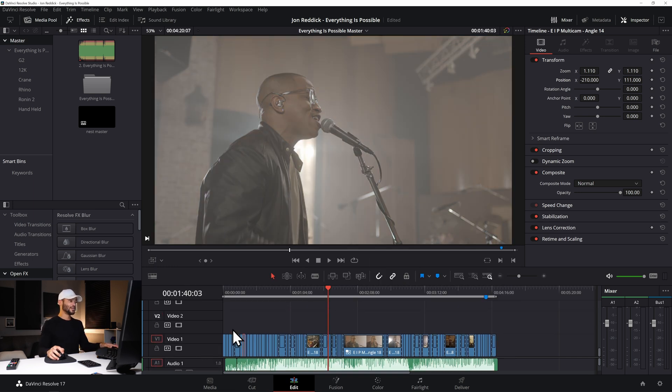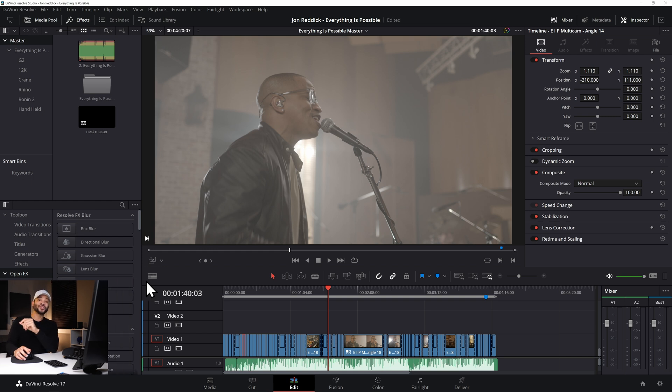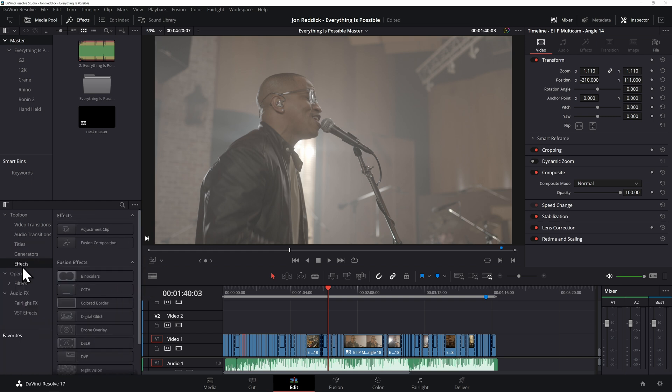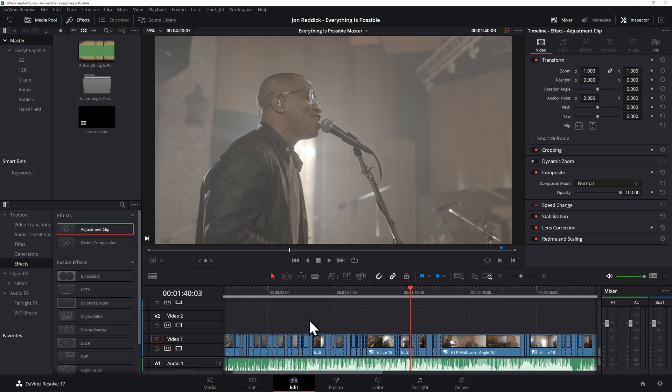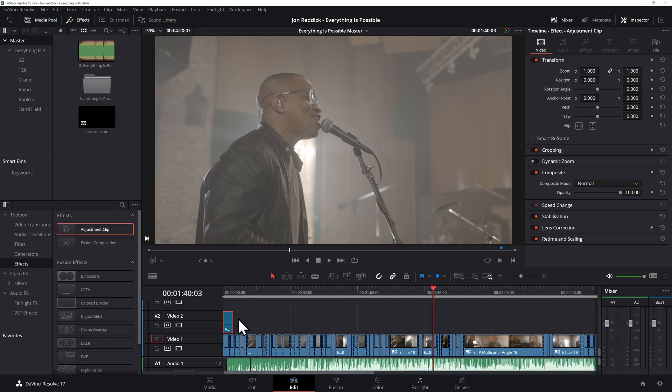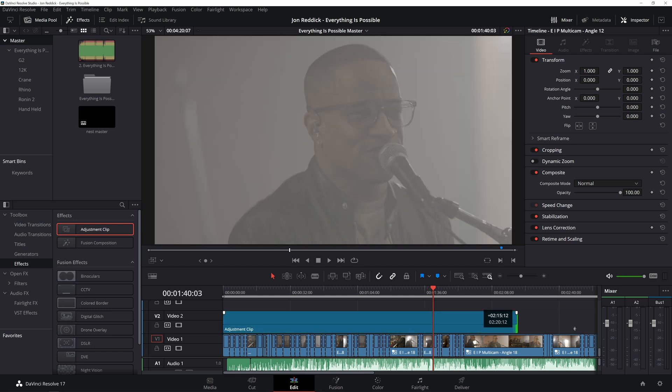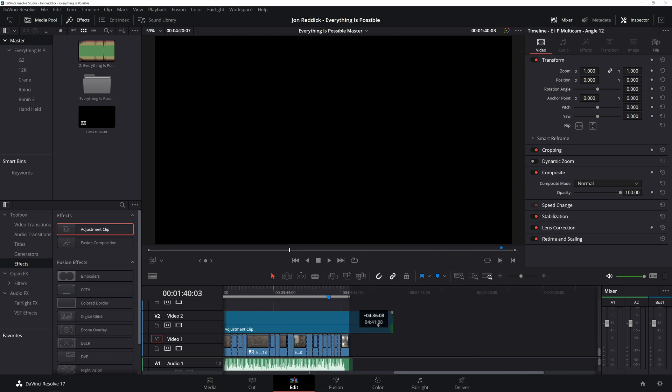And then drop this down and what you can use is an adjustment layer. Under Effects under Adjustment Clip if you'll drag this down onto video 2 then you can drag this out to cover the entire timeline.